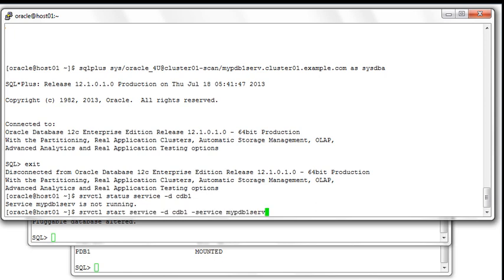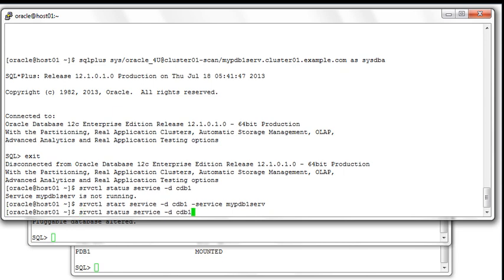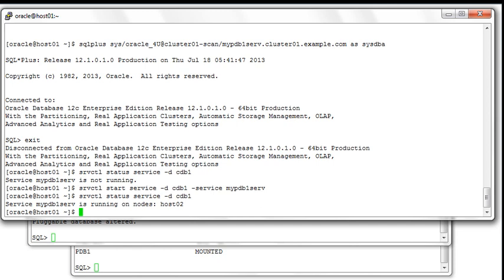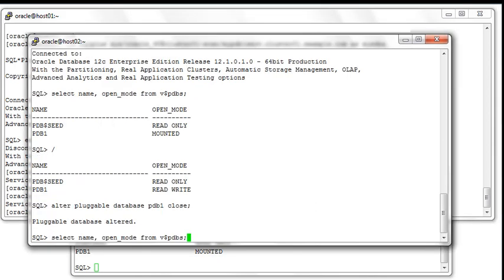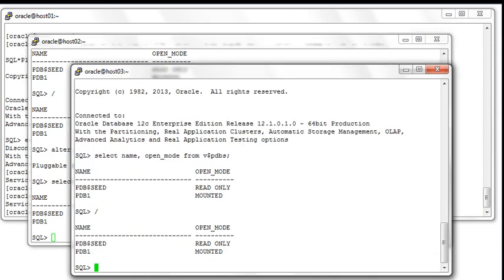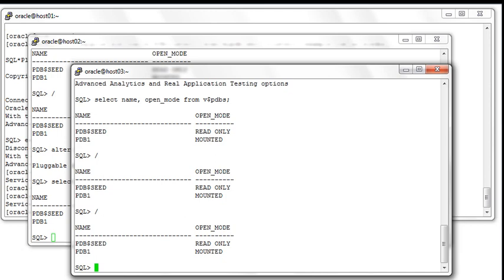Now let's start mypdb1_srv again and look at the status of the services running for CDB1. mypdb1_srv is now running again on host02. If we look at the open mode of your PDB on the second node — because we closed it manually before it was in mounted mode — now because we started up the service, you can clearly see that the PDB was opened in read-write mode again.